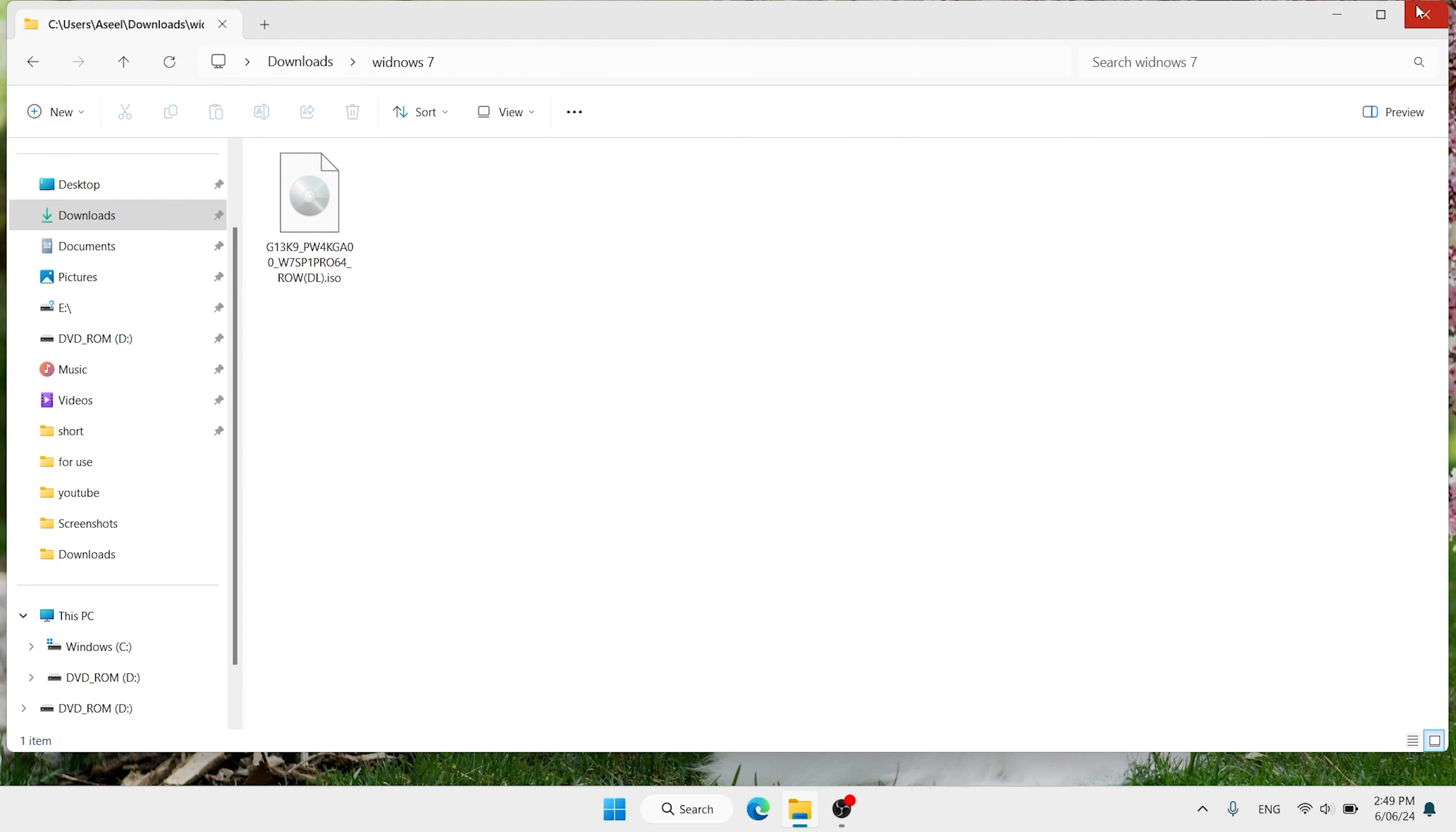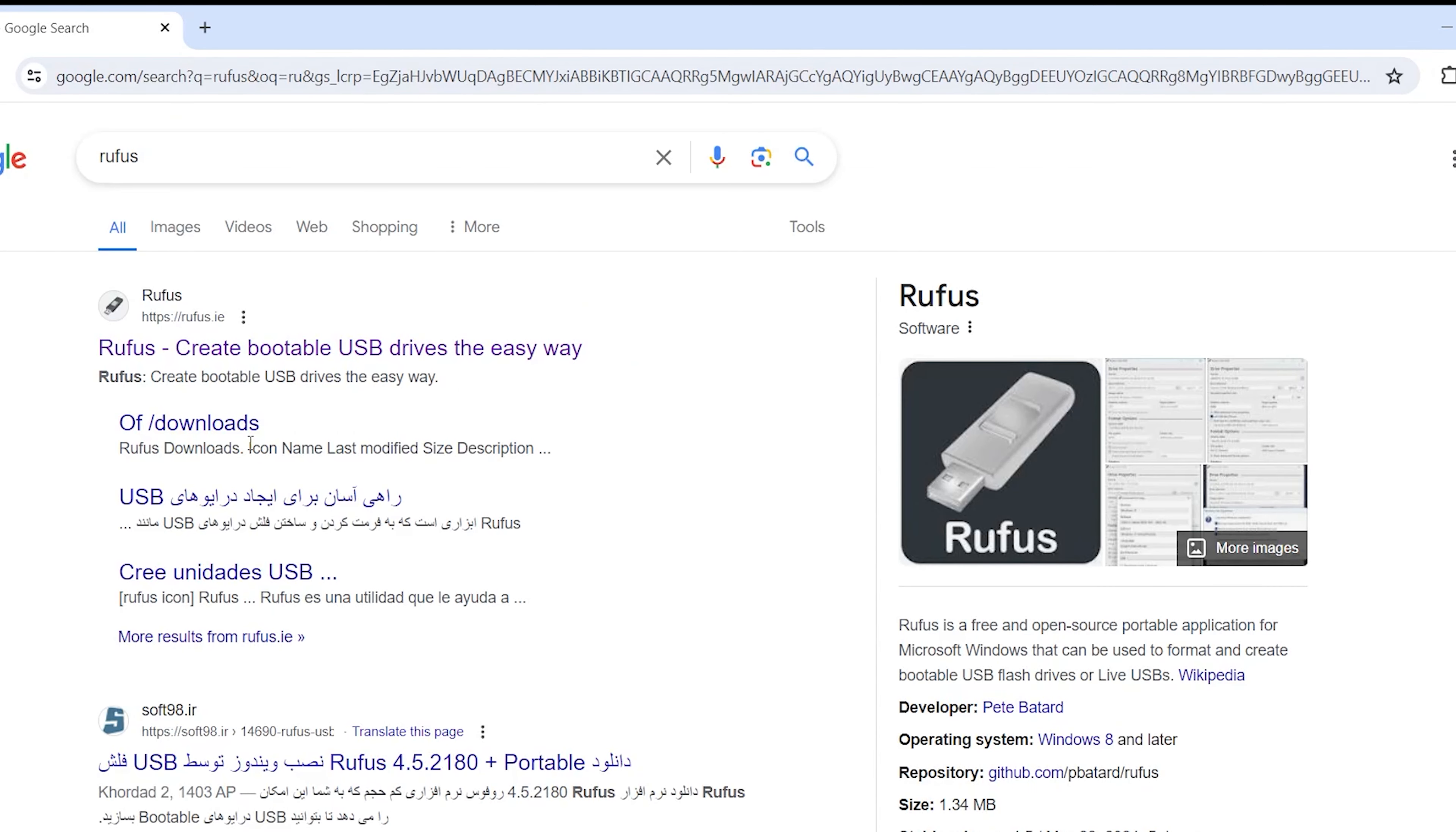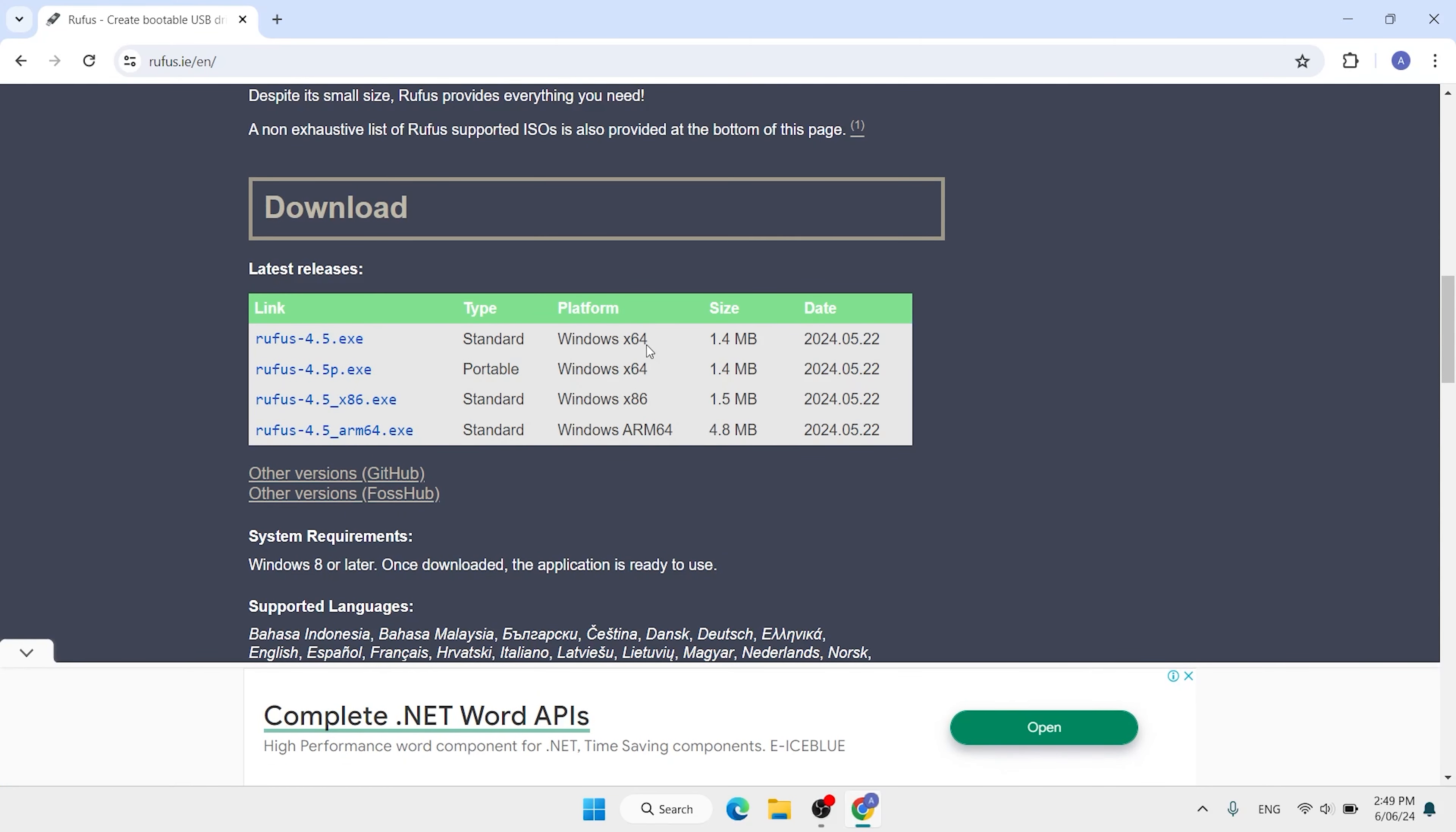Now open your favorite browser. You can use any browser you want. Type here Rufus, hit enter. Open this first link, Rufus. Scroll down. Download the Rufus standard. You can download 64-bit and also 32-bit. We want to download 64-bit.